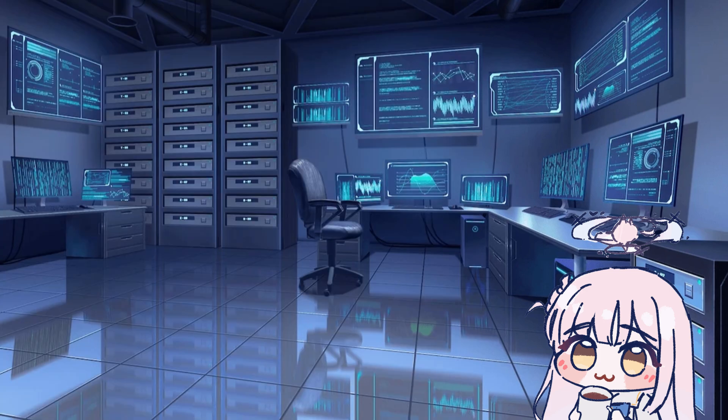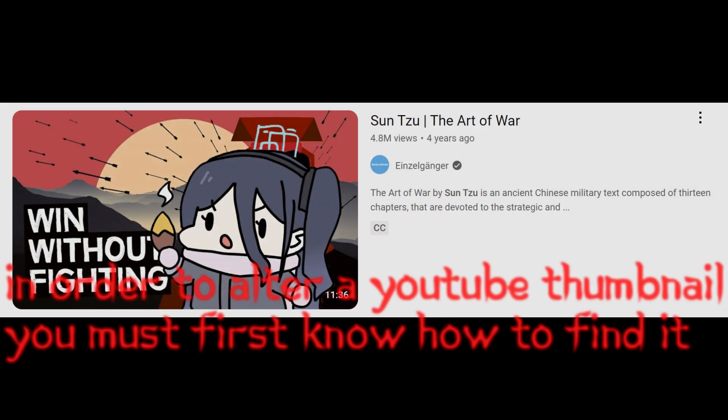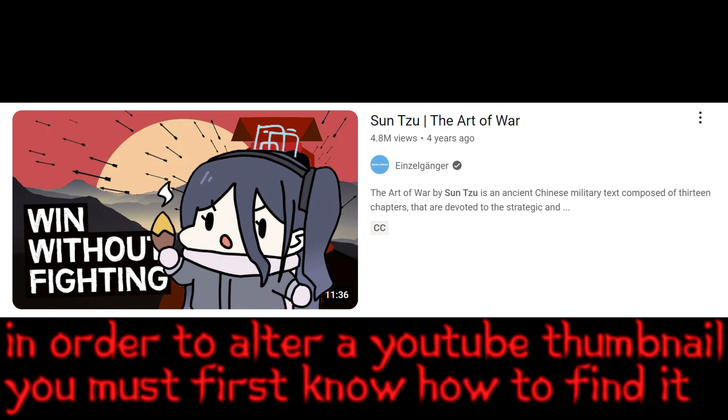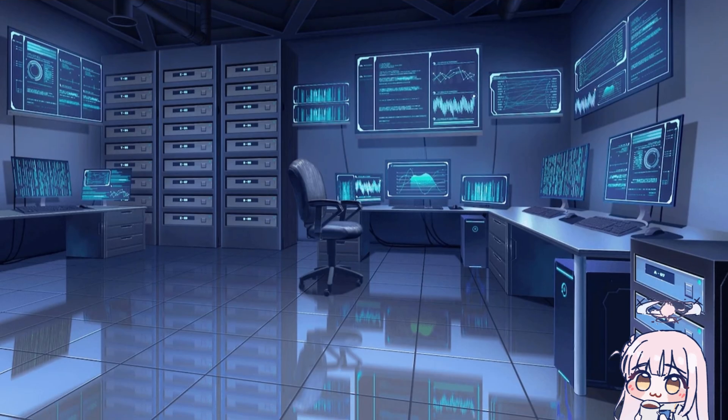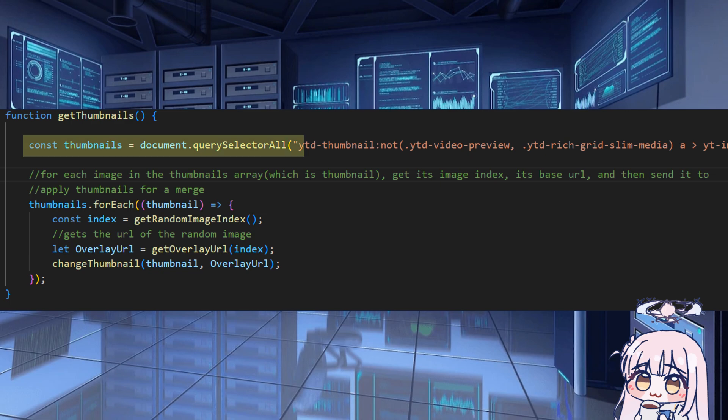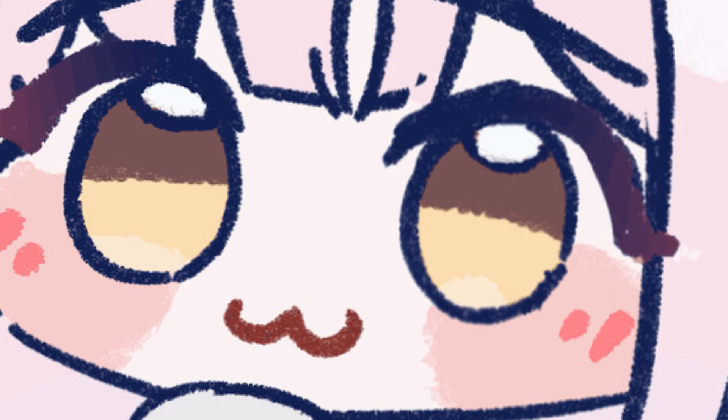Now, from the words of Sun Tzu, in order to alter a YouTube thumbnail, you must first know how to find it. And that is where GetThumbnails comes in. It gets all the thumbnails with the query selector and puts it into an array. This line of code is to find the thumbnail, and it's from Jambify by the way. I don't know how to find the identifier for the thumbnails, please teach me.